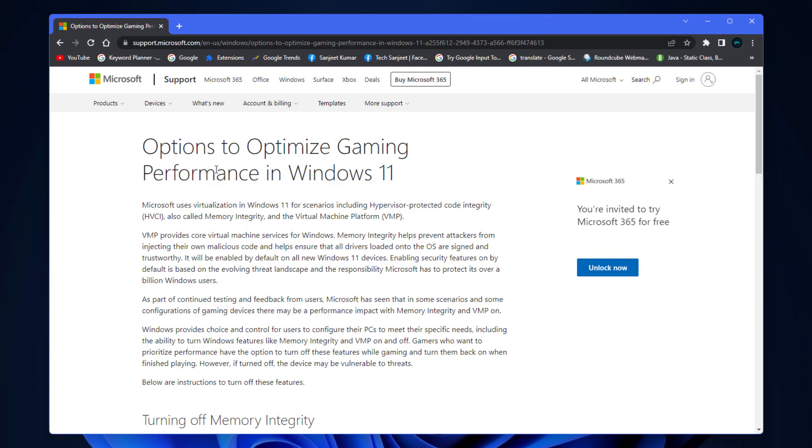As you can see, this is the official page of Microsoft and they are saying options to optimize gaming performance on Windows 11. Basically, you need to turn off two features: memory integrity and virtual machine platform.